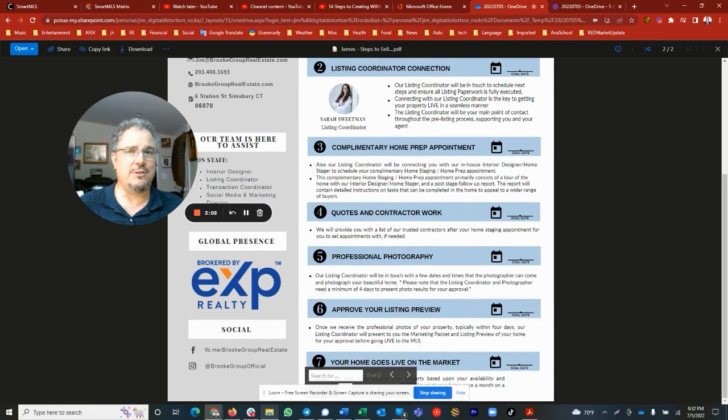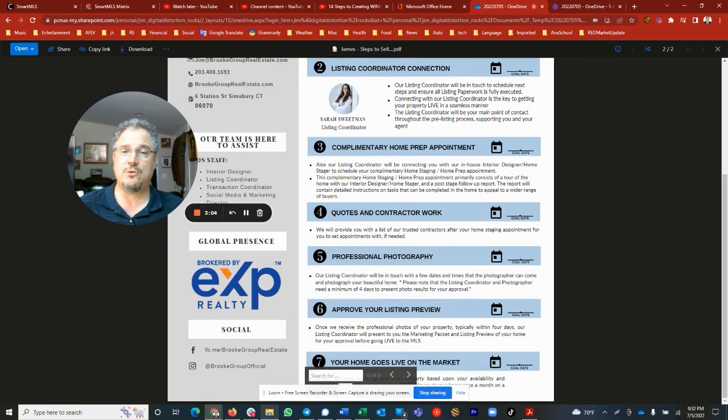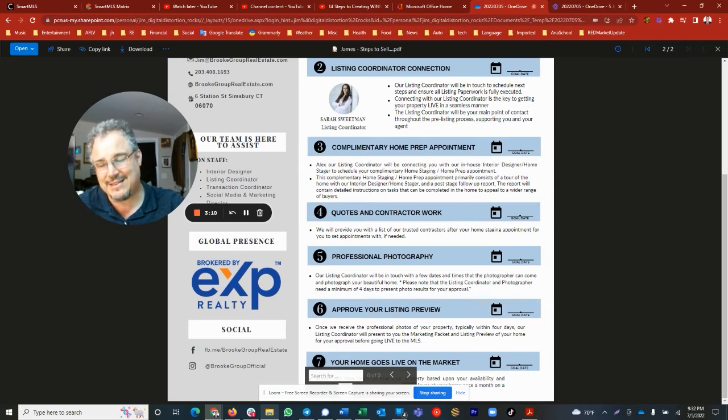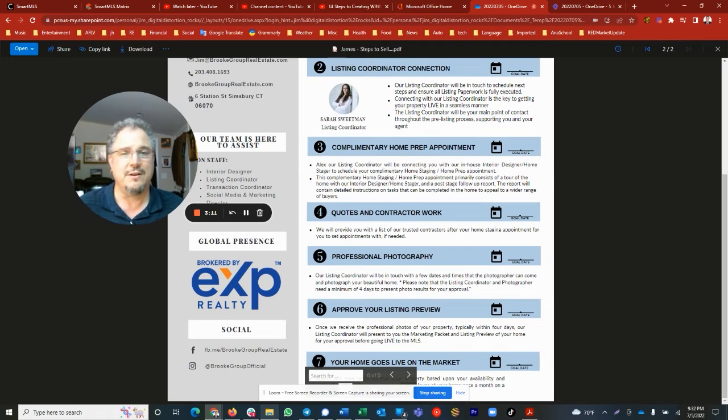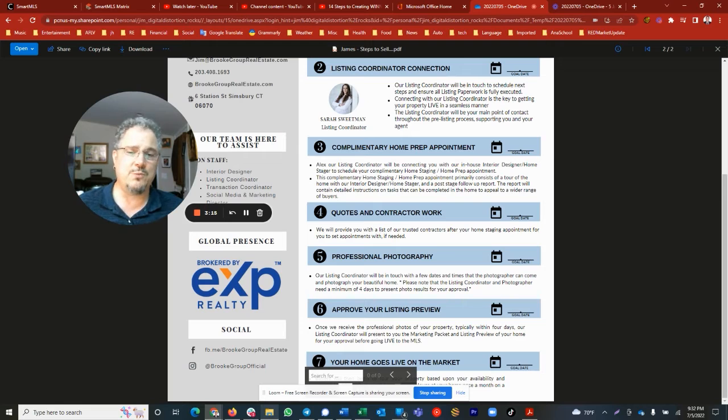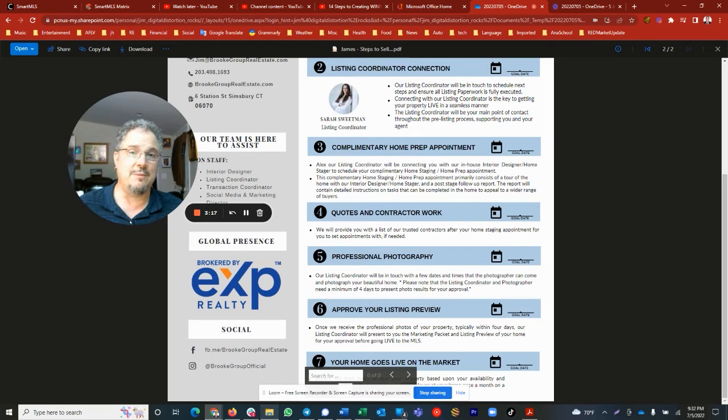Put the sign out in front, unless you object and want to be private. Better to have the sign, but it's not a deal breaker. Do we want to advertise on social media or not? All these details we will hammer out. We'll get you live on the MLS, we'll get your property sold.